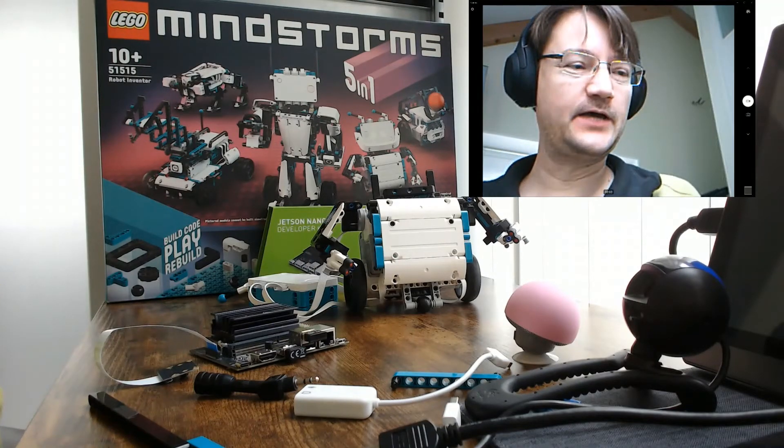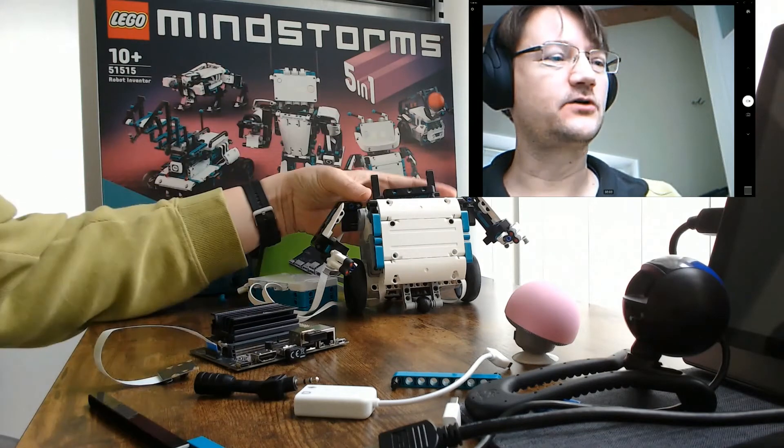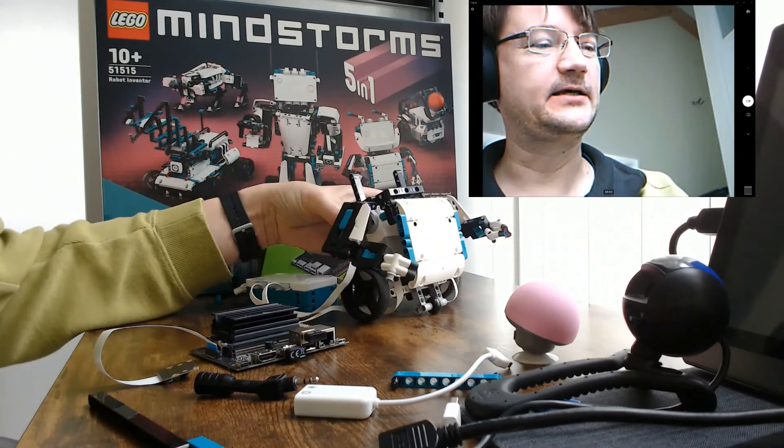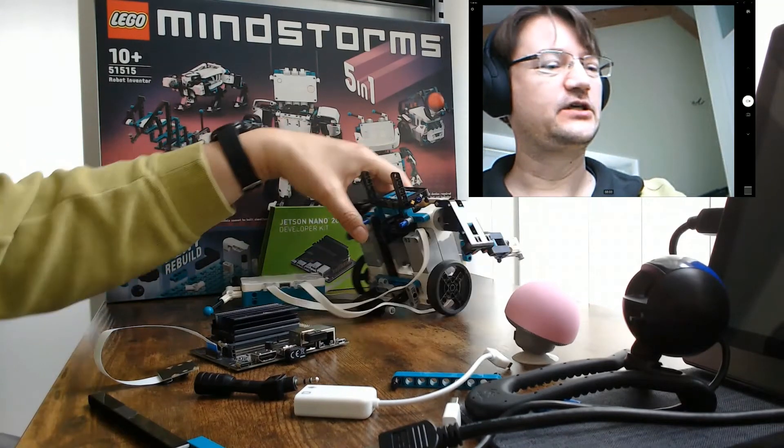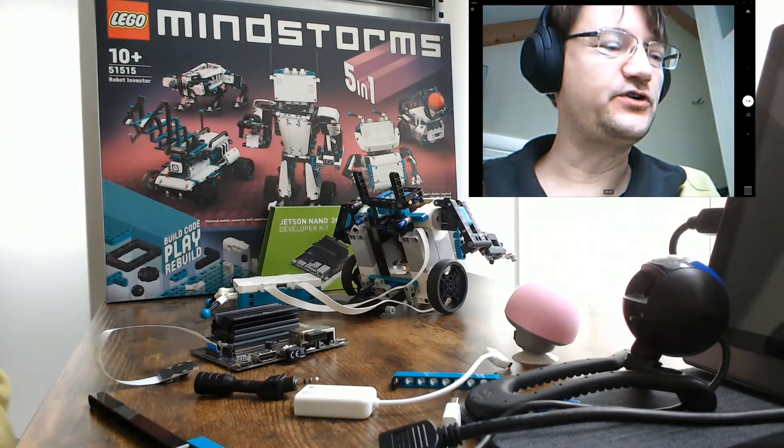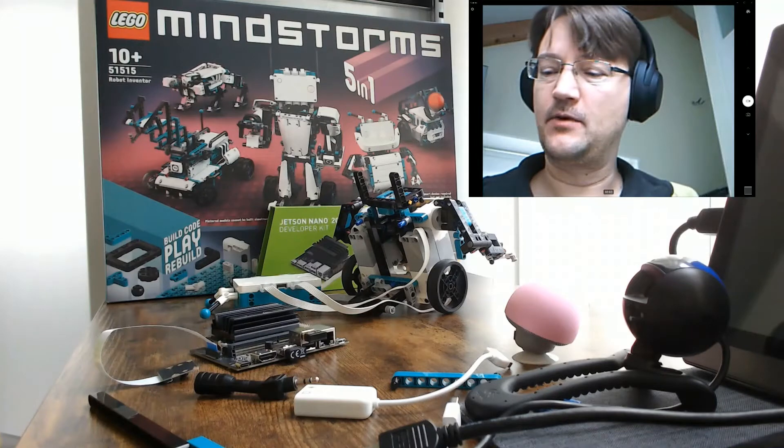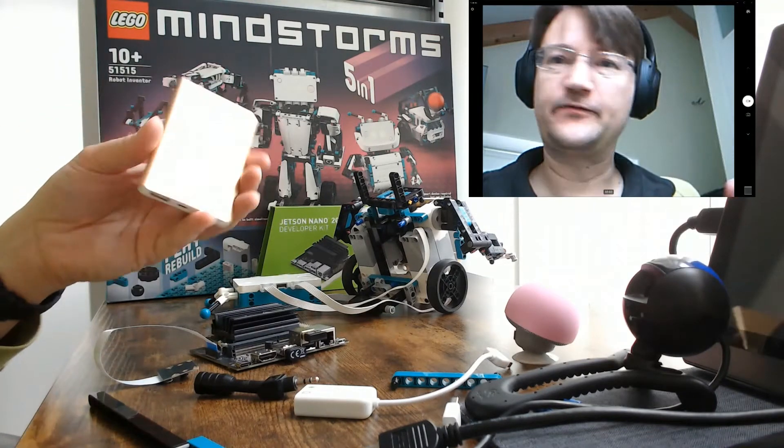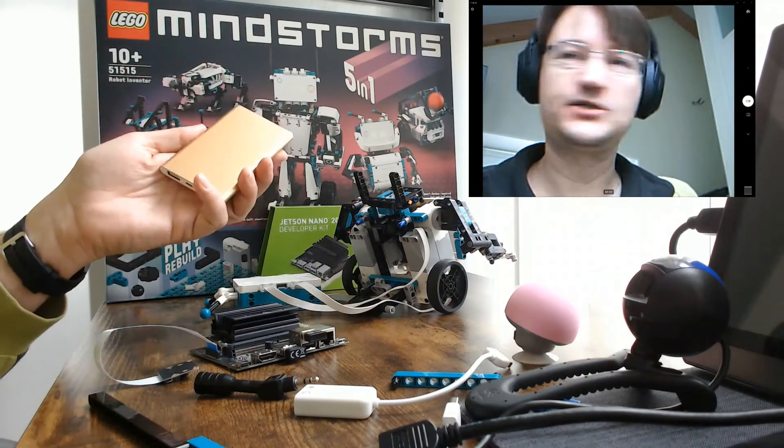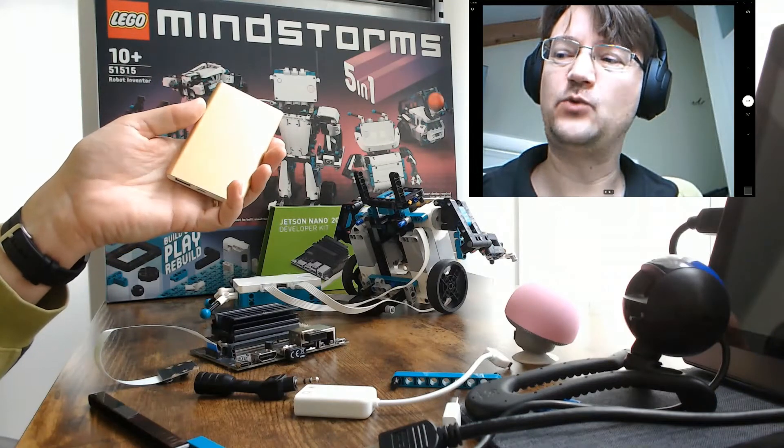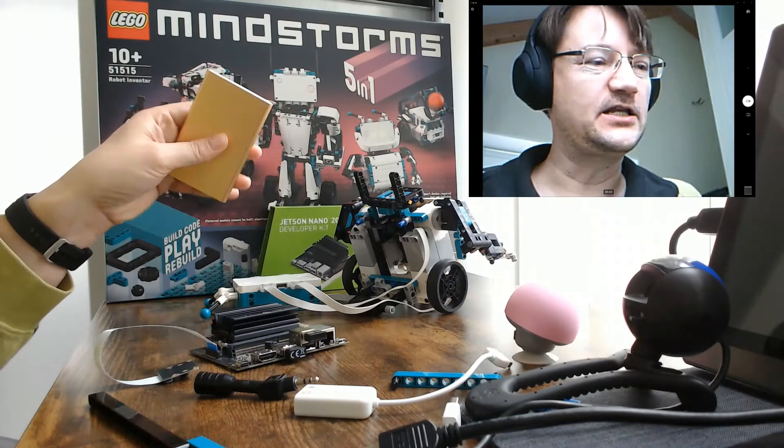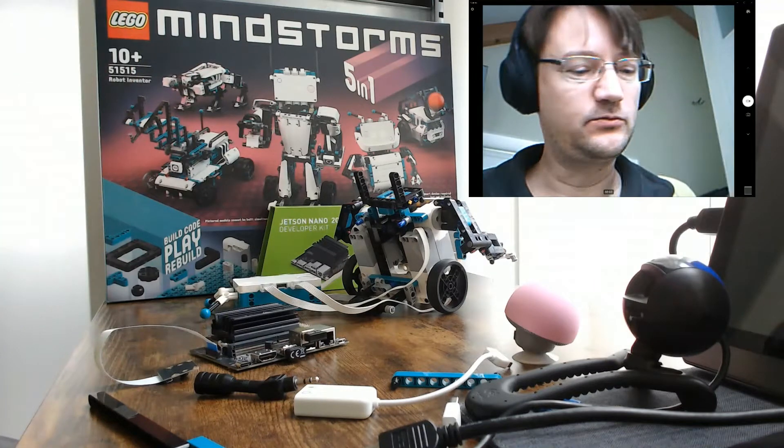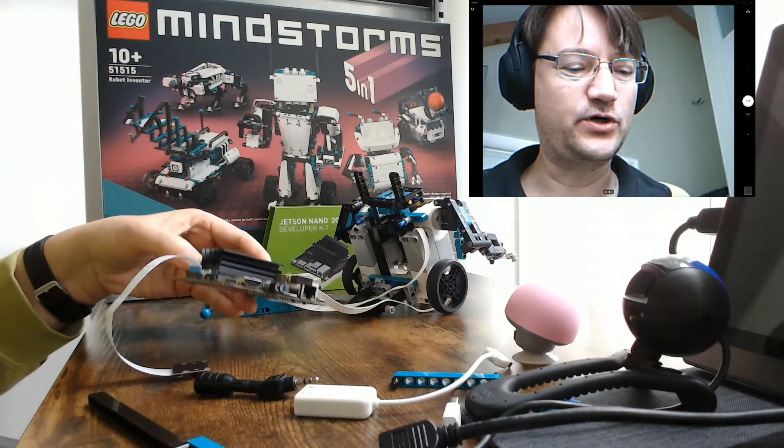We have constructed first the Charlie model. And I removed the back lid to make space for the Jetson Nano. And an additional power bank. So I've got this power bank which supplies 5V and 1A. That's enough to power the Jetson Nano board.